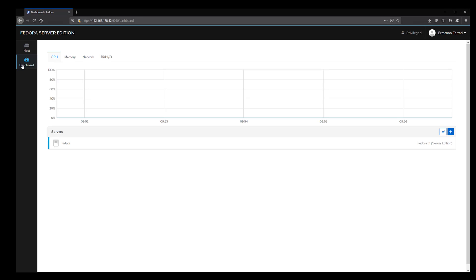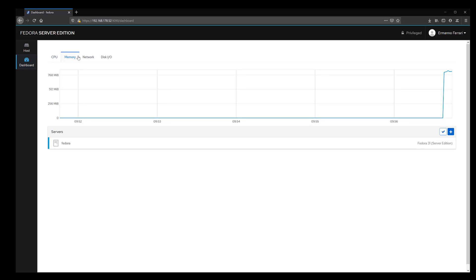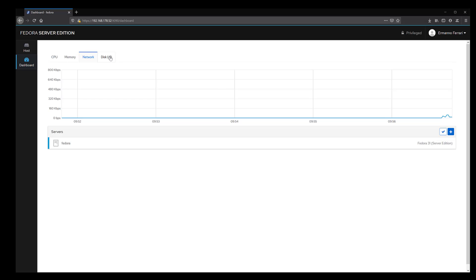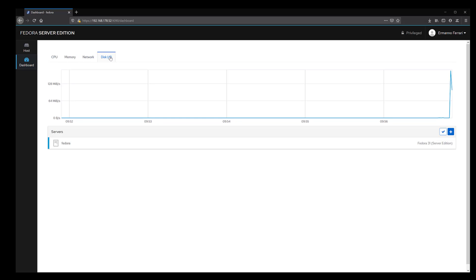Under the dashboard, we have an overview of our machine. We have the CPU usage here, how much memory we are using, the network and the disk I/O.